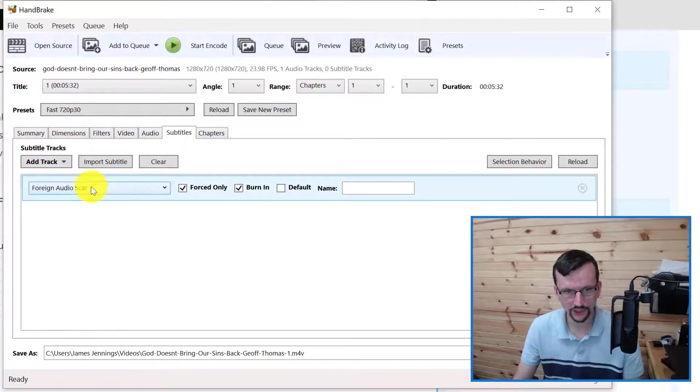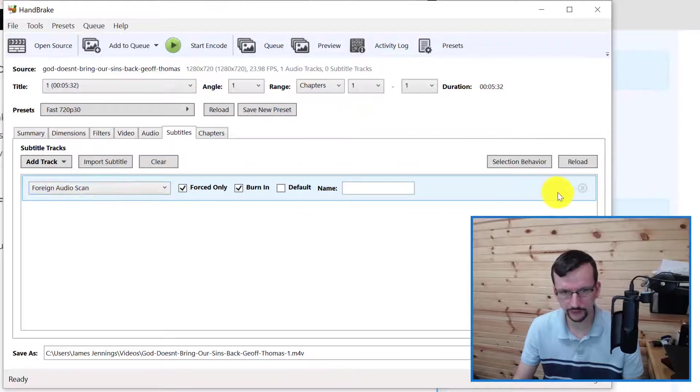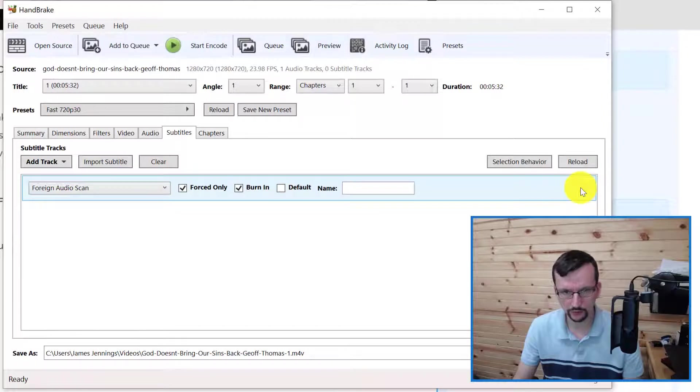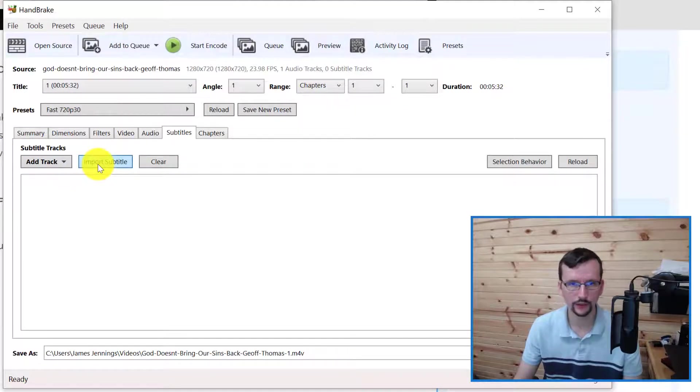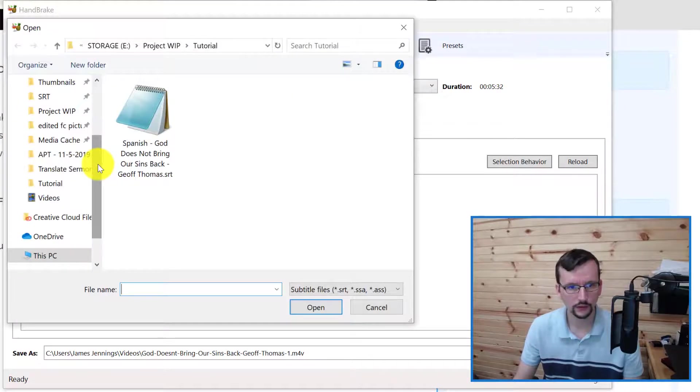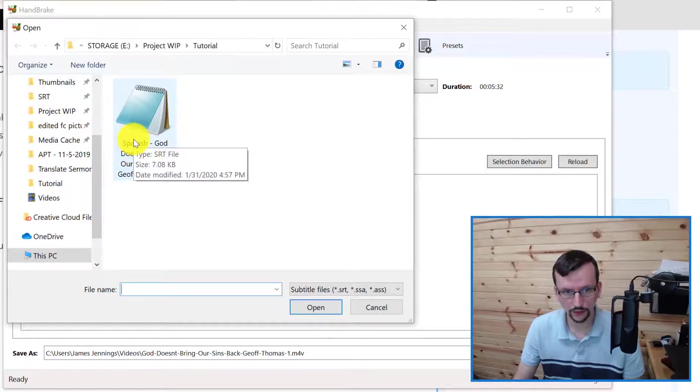First I'm going to delete this Foreign Audio Scan - we don't need that. And then I will click Import Subtitle and I'm going to import the SRT demo file.